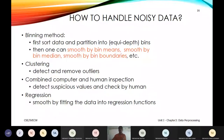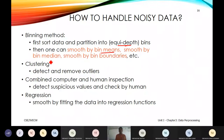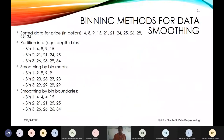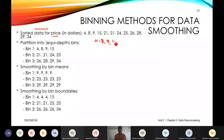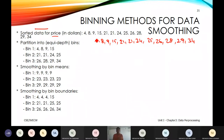Let us discuss the binning method. We sort data by price in dollars: 4, 8, 9, 15, 21, 21, 24, 25, 26, 28, 29, and 34 — 12 elements total. The first technique is equi-depth partitioning, where we divide the vector into equal numbers based on the elements.